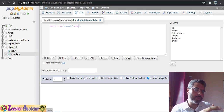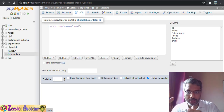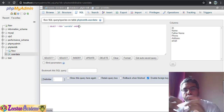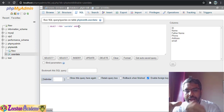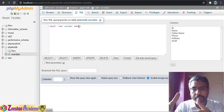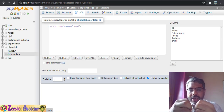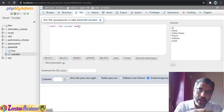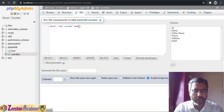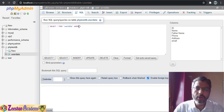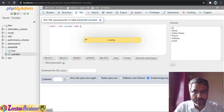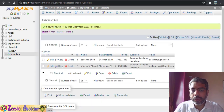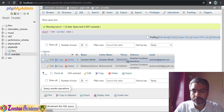WHERE is a conditional statement — just like if-else — where we specify a condition. For example: WHERE username starts with Z, WHERE age is greater than 40, WHERE phone number is not entered, or whatever conditions you want to evaluate. There are many things we can do with WHERE.